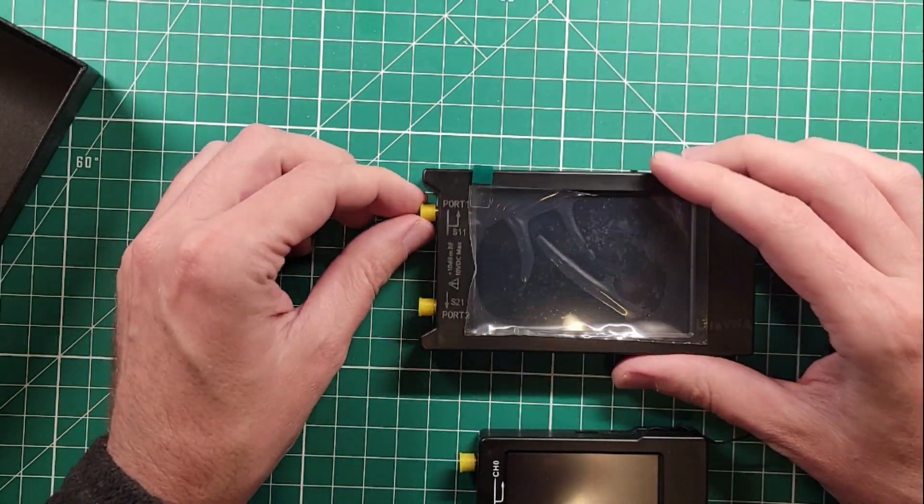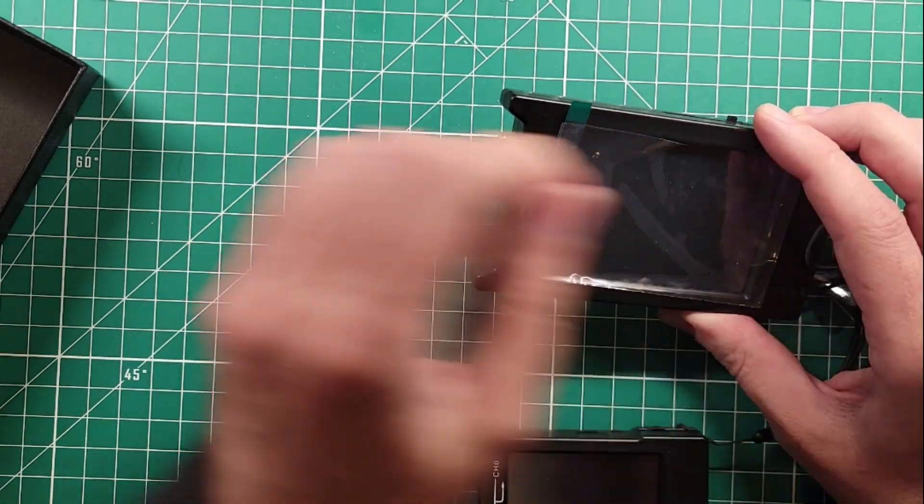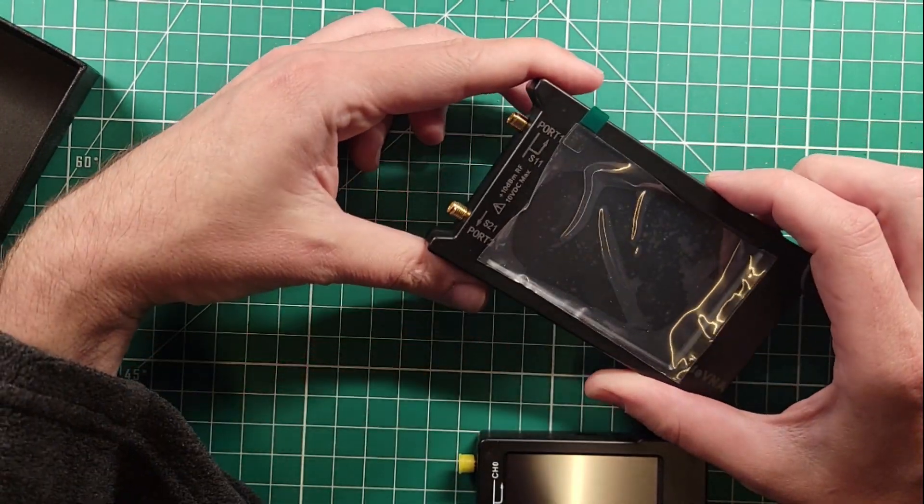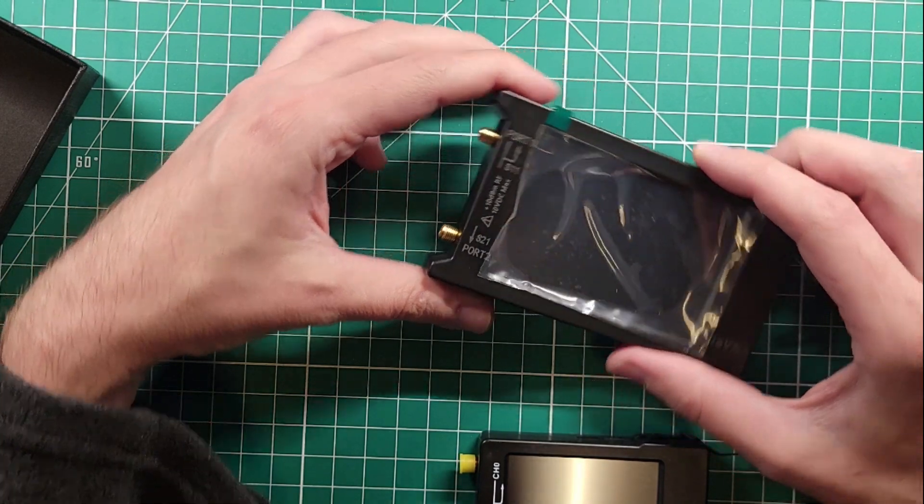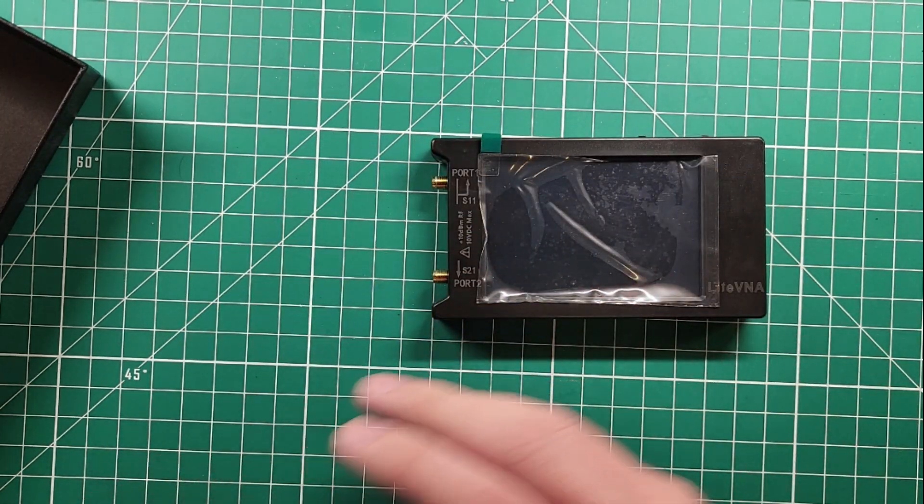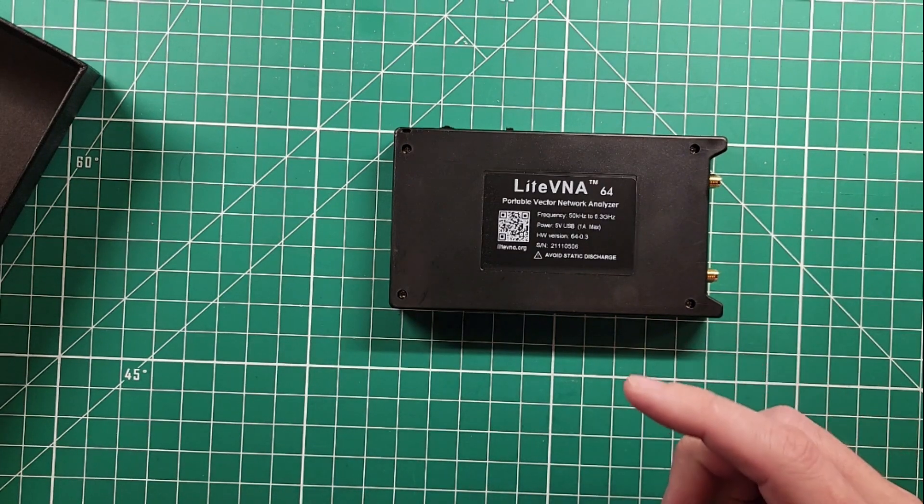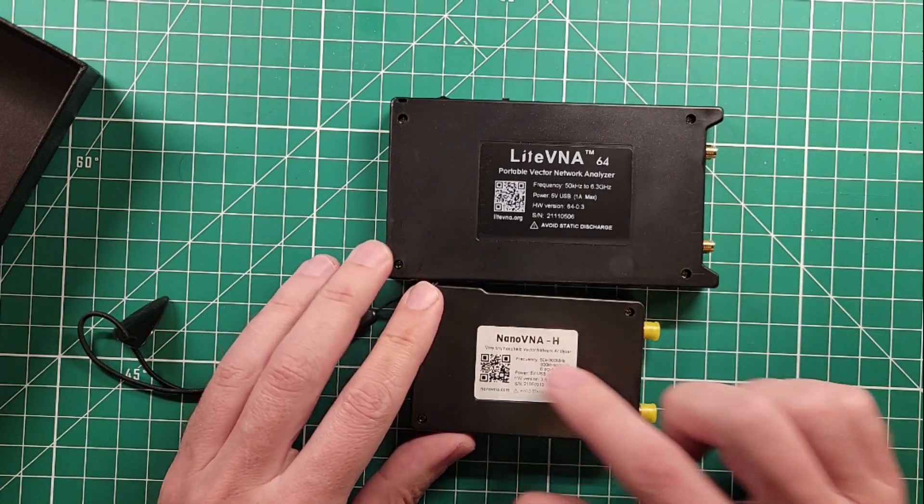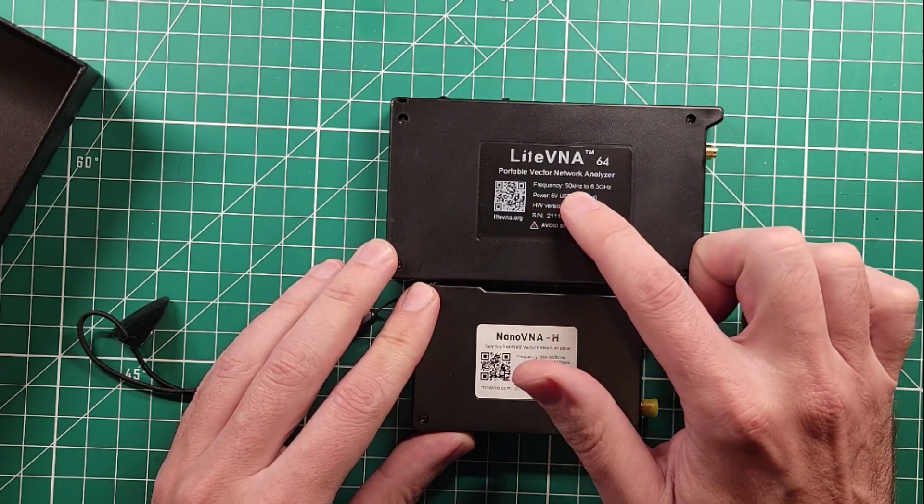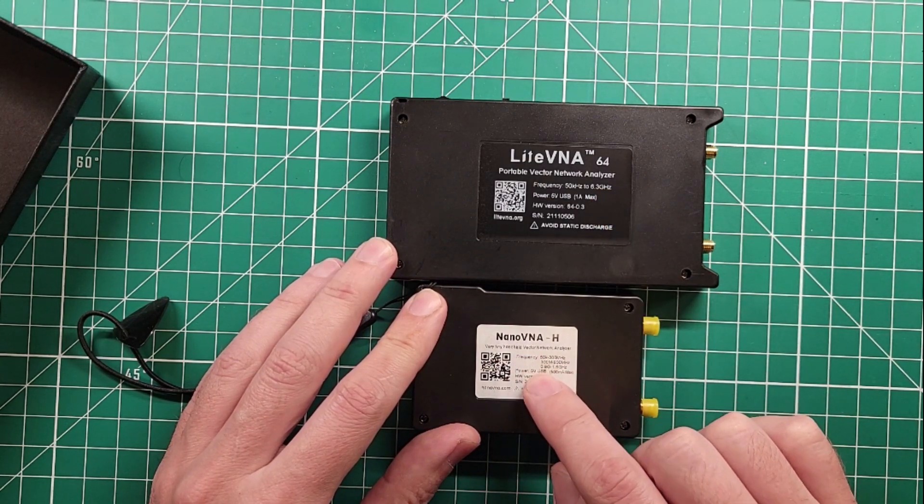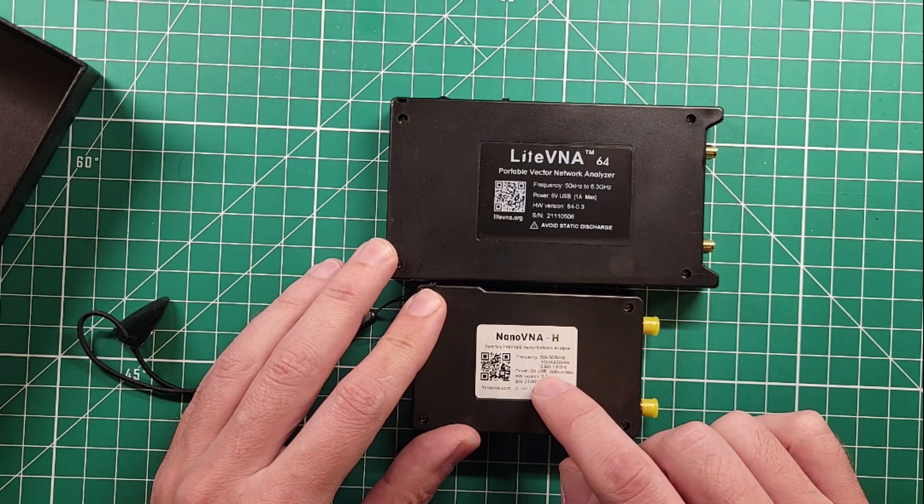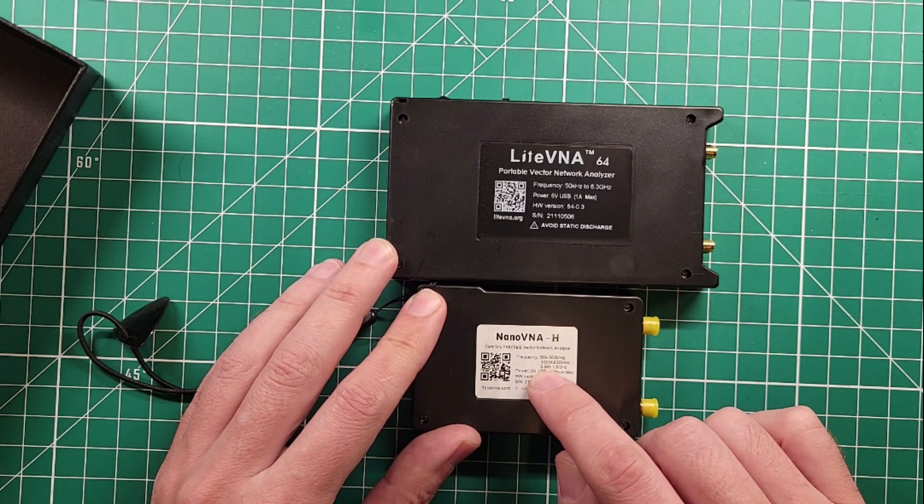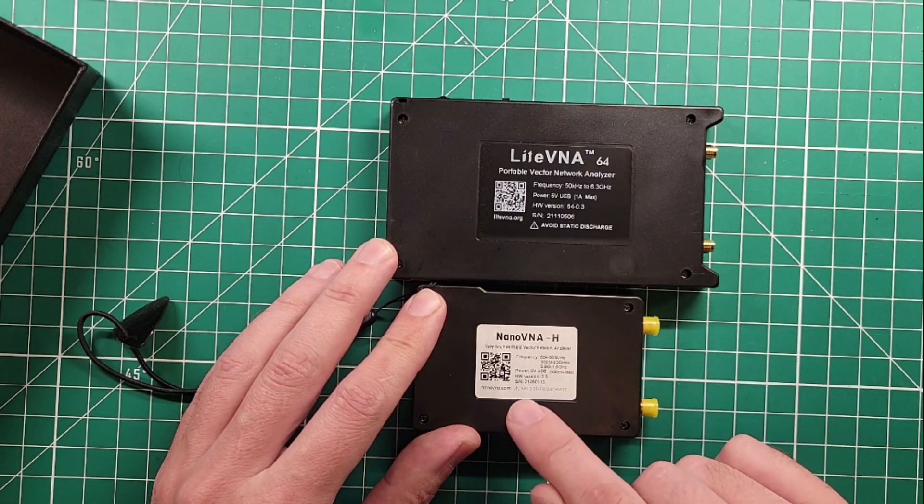So let's compare these side by side. So now you can already see the difference. The screen on the Light VNA is the size of the entire Nano VNA that I have, the Nano VNA H. So that's already a bonus. It's going to be a lot easier to see. We still have SMA connectors on the side. Let's remove the covers there. This is plus 10 dBm RF max, 10 volt DC max. This one just says good luck. There's no warning on it for what size it is. Frequency 50 kilohertz to 6.3 gigahertz. Holy moly. Frequency 50 kilohertz to 300 megahertz, 300 megahertz to 900 megahertz, 0.9 G to 1.5 G. I don't know why they wrote it that way, but it's 50 to 1.5 gigahertz.